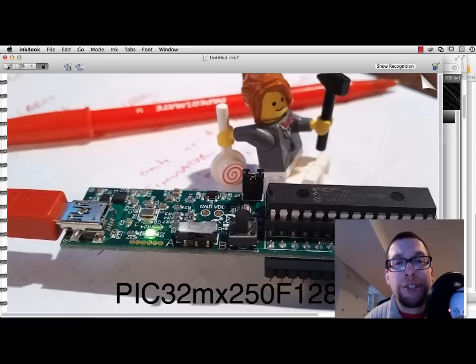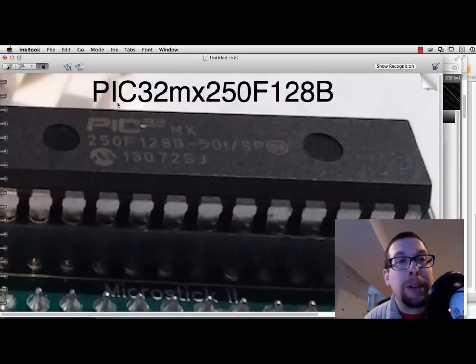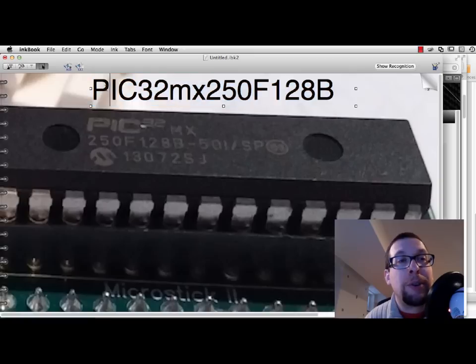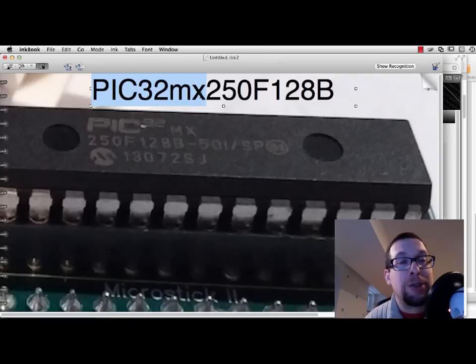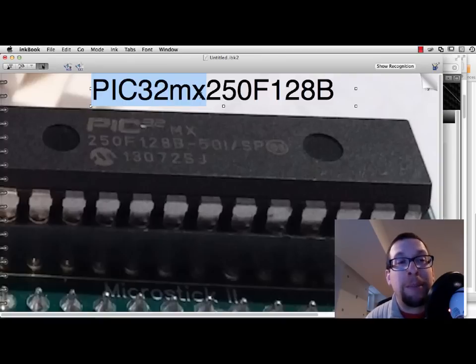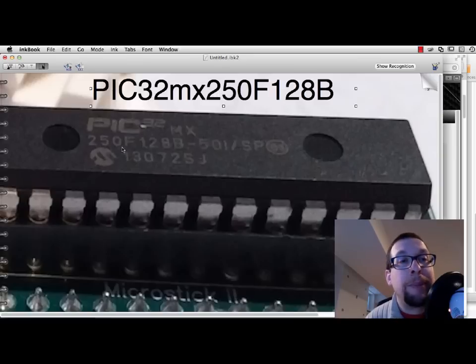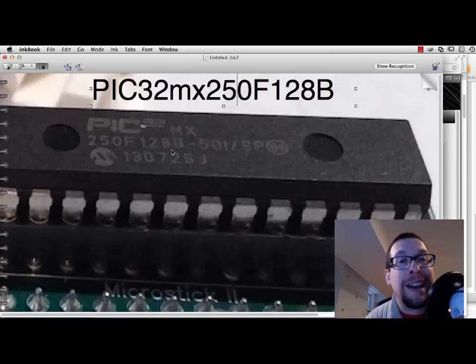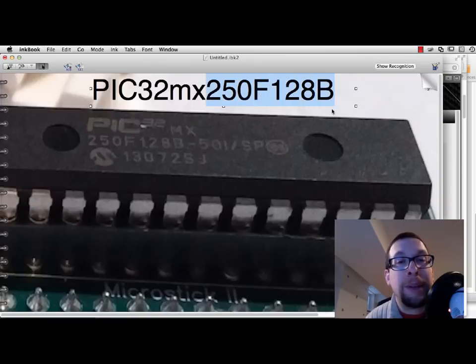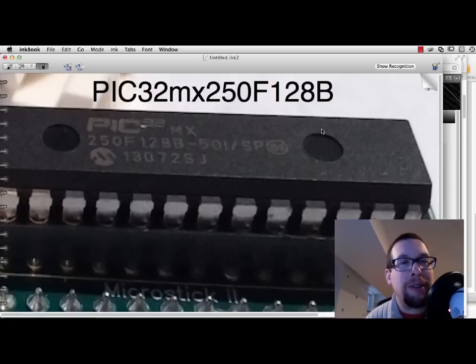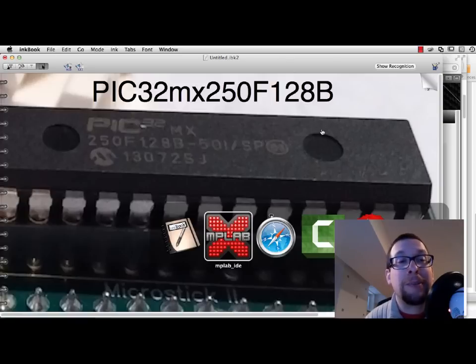This microprocessor chip has a name on it. And if we zoom in on this, we can see that it says PIC32MX. So it's a 32-bit PIC microprocessor, MX family. And it has a series number, 250F128B. So 250F128B. And this tells us the specific designation of the chip itself. And we need to enter this into MPLABX.